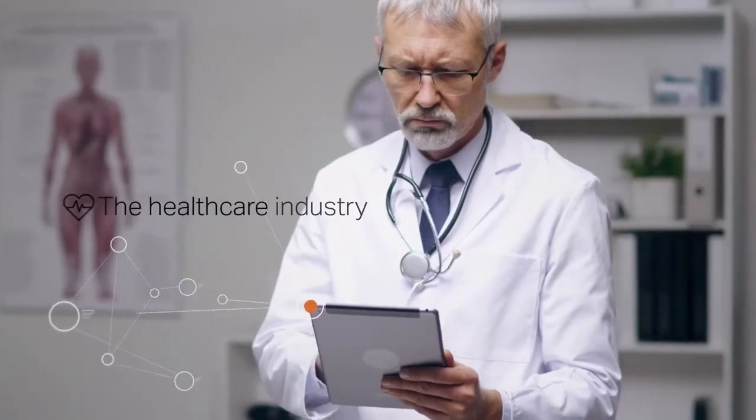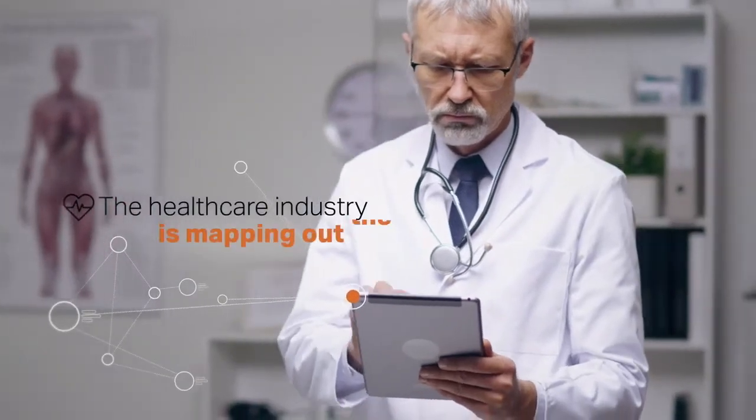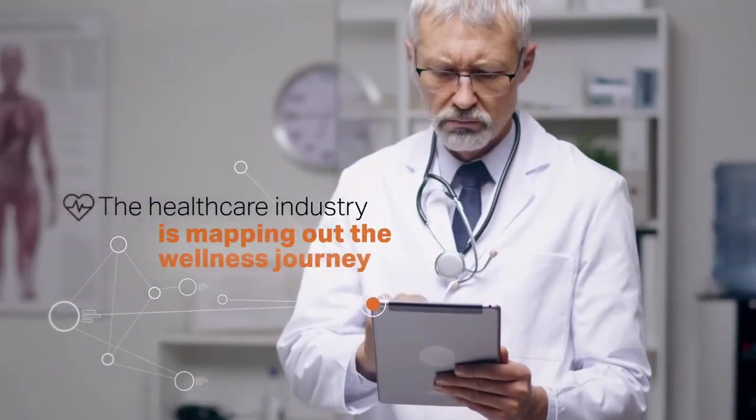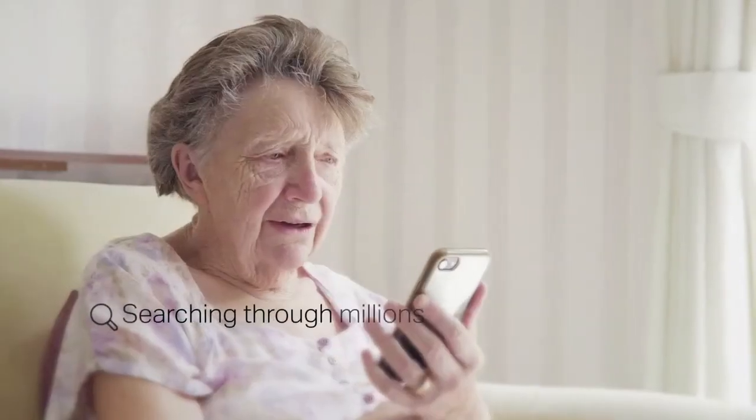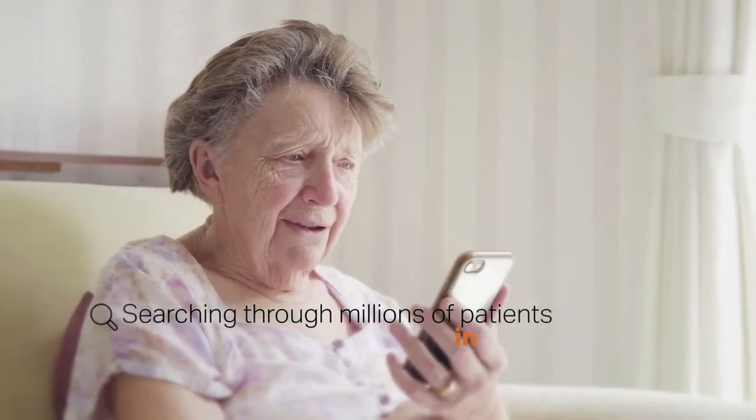The healthcare industry is mapping out the wellness journey for people like Doris, searching through millions of patients in real time to get them to critical appointments.